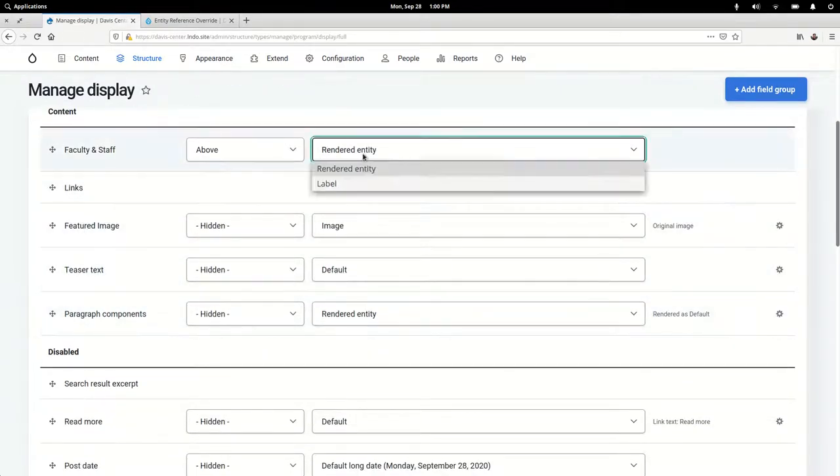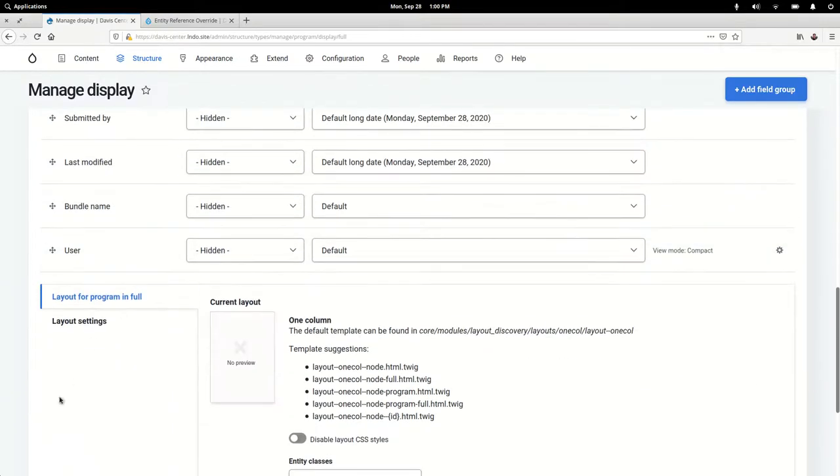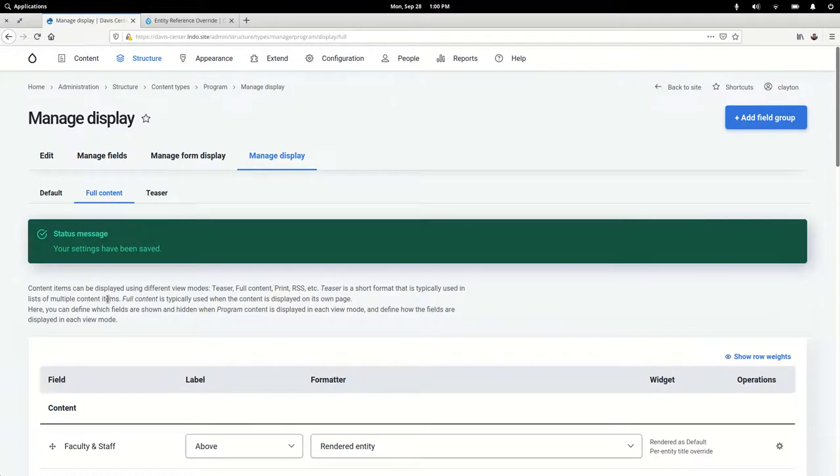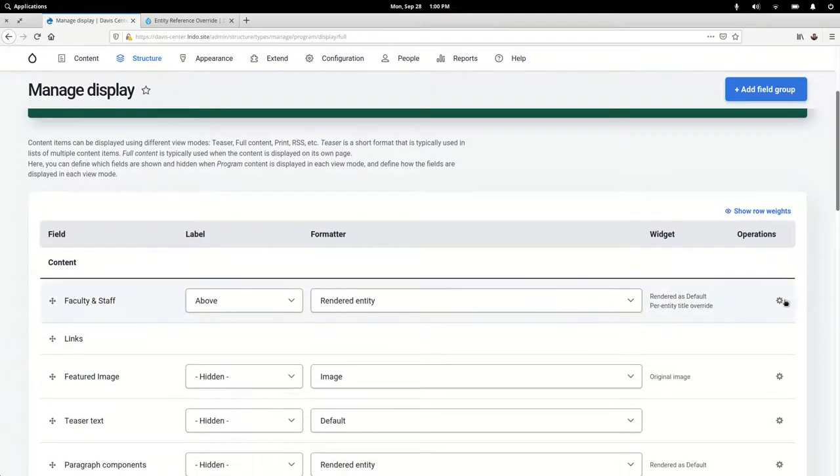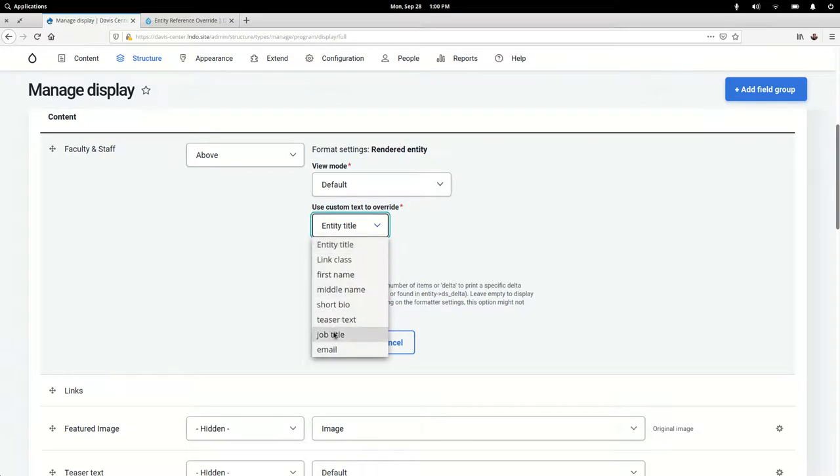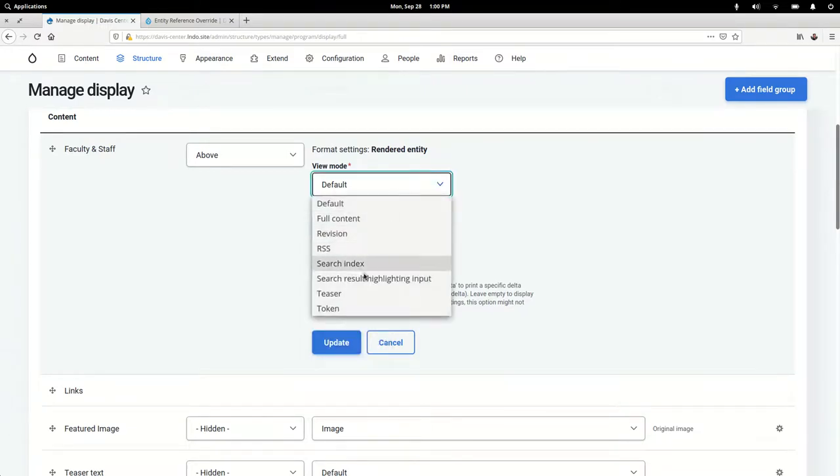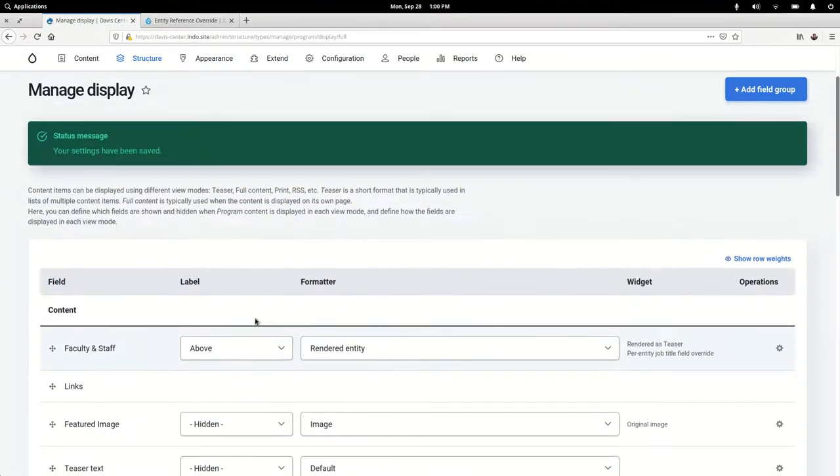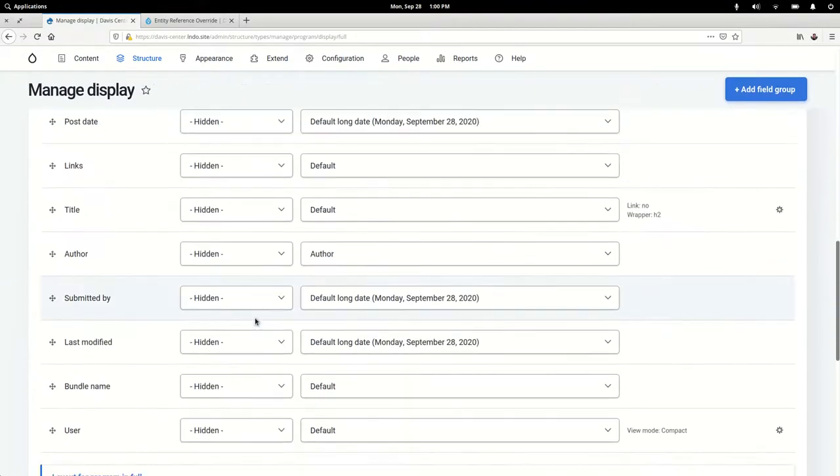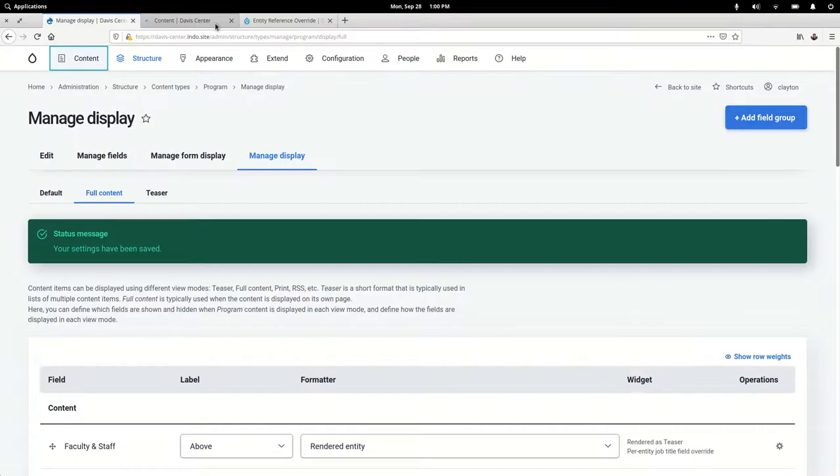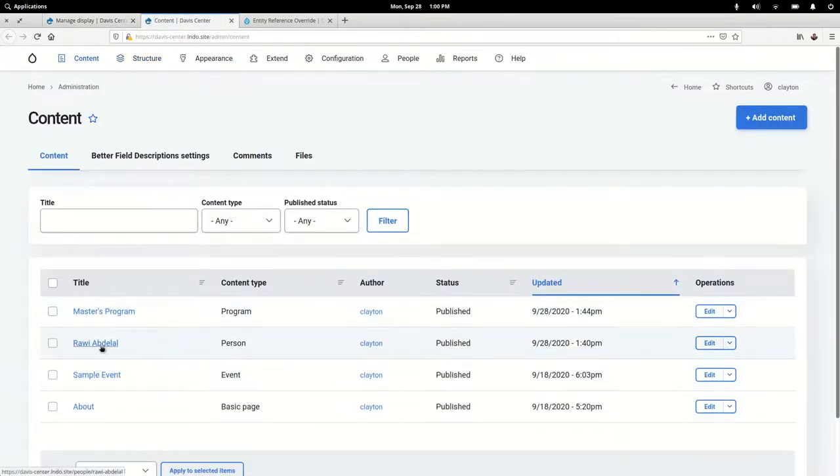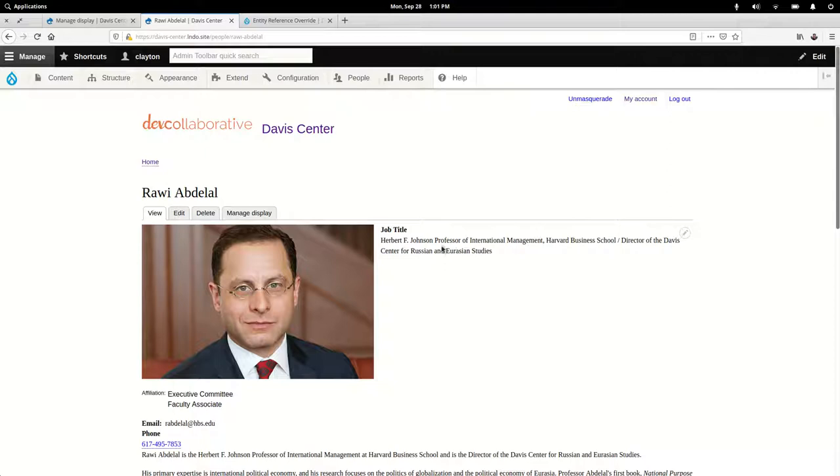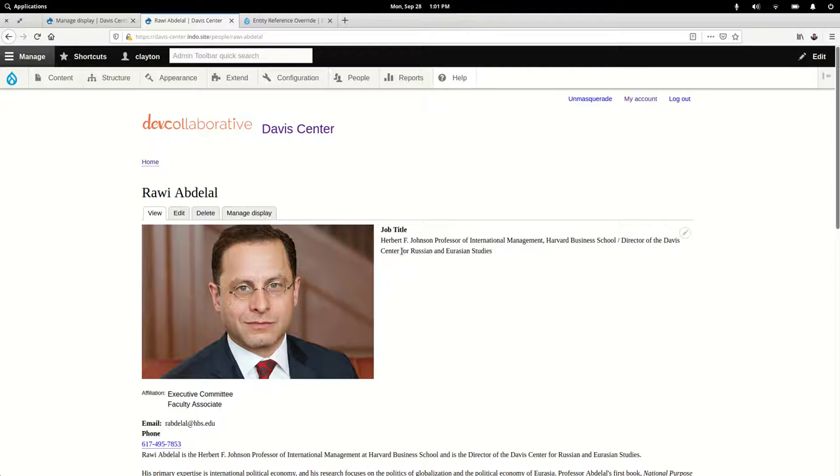I've already created a person content type, and here under the job title—this is an actual title, so as I was explaining at the beginning of this video, you can have a lot of different, you can have a pretty long title. You can list out several schools or programs that this person is involved with, but for our purposes we really just want to know that he is the director of the Davis Center.